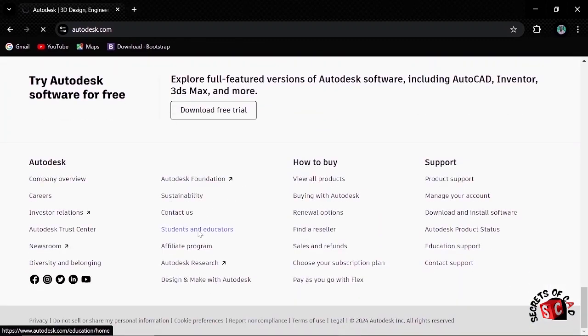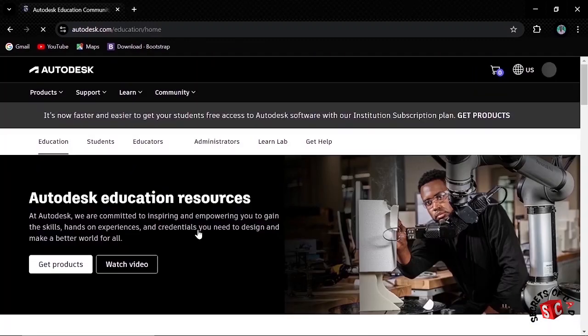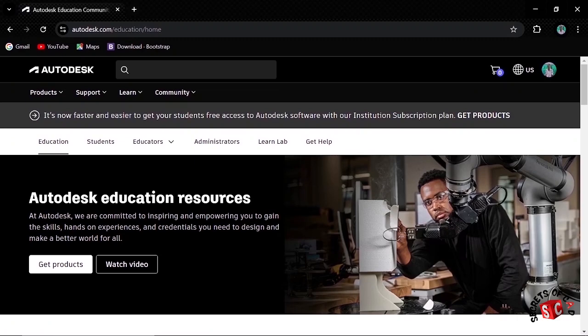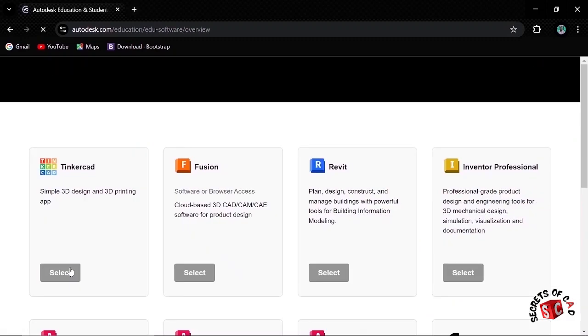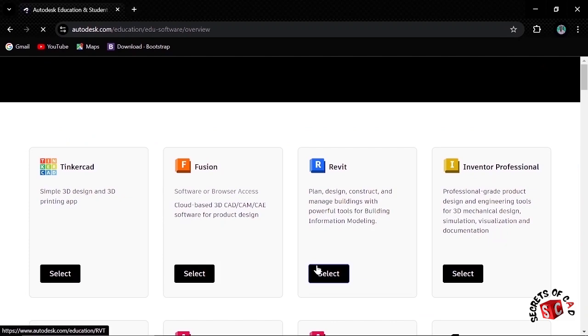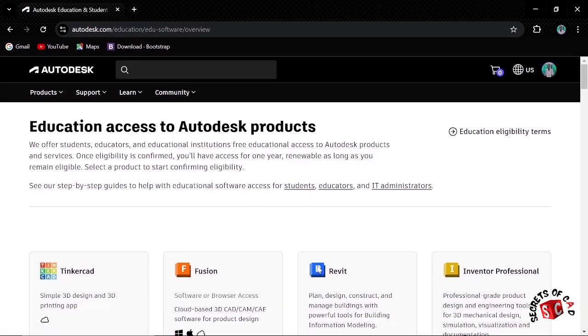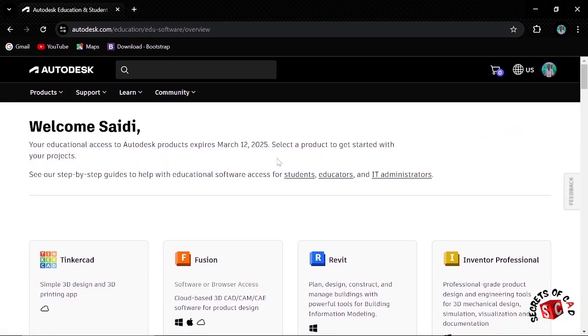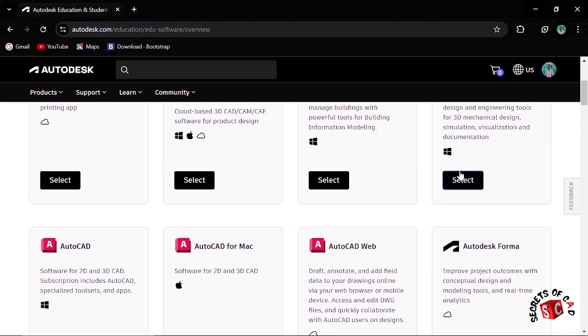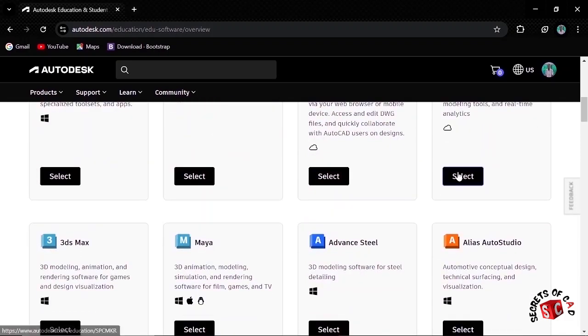Scroll down to the foot of the website and then click Students and Educators. Then click Get Products. Then find the Autodesk 3ds Max. Scroll down to find it.